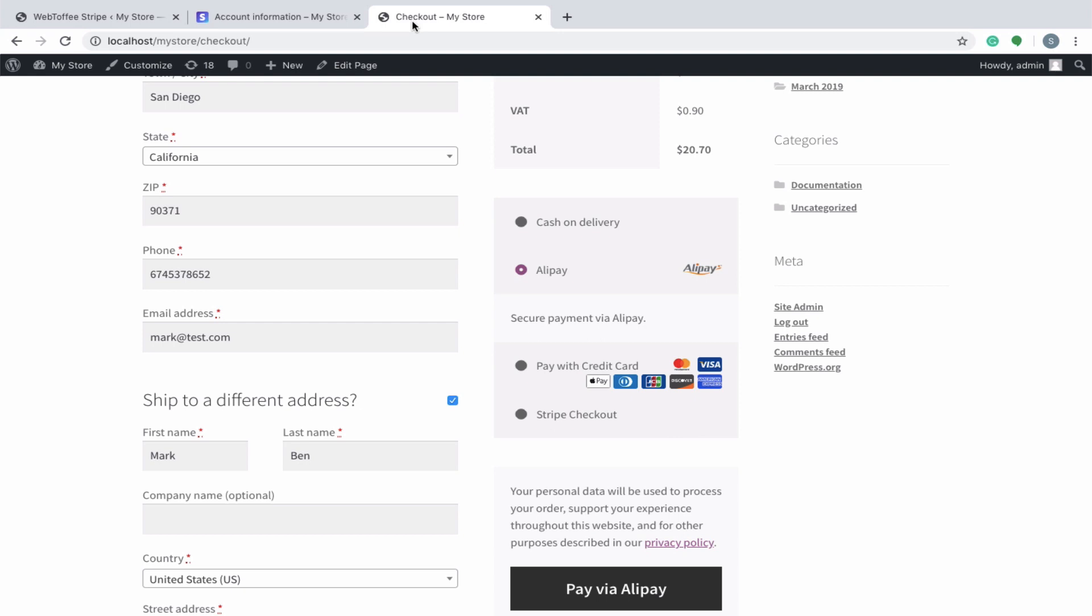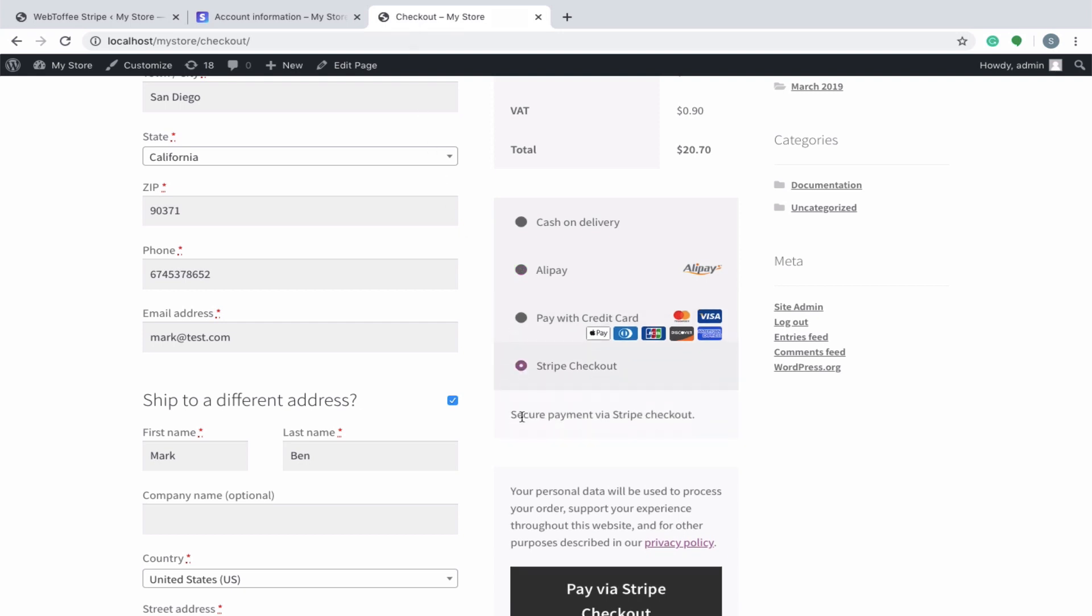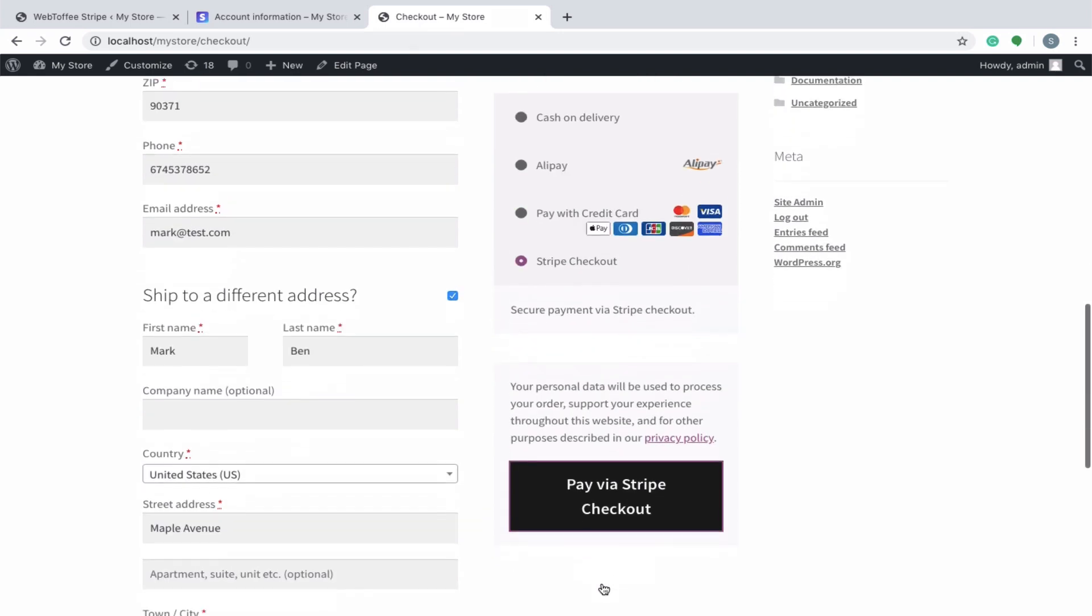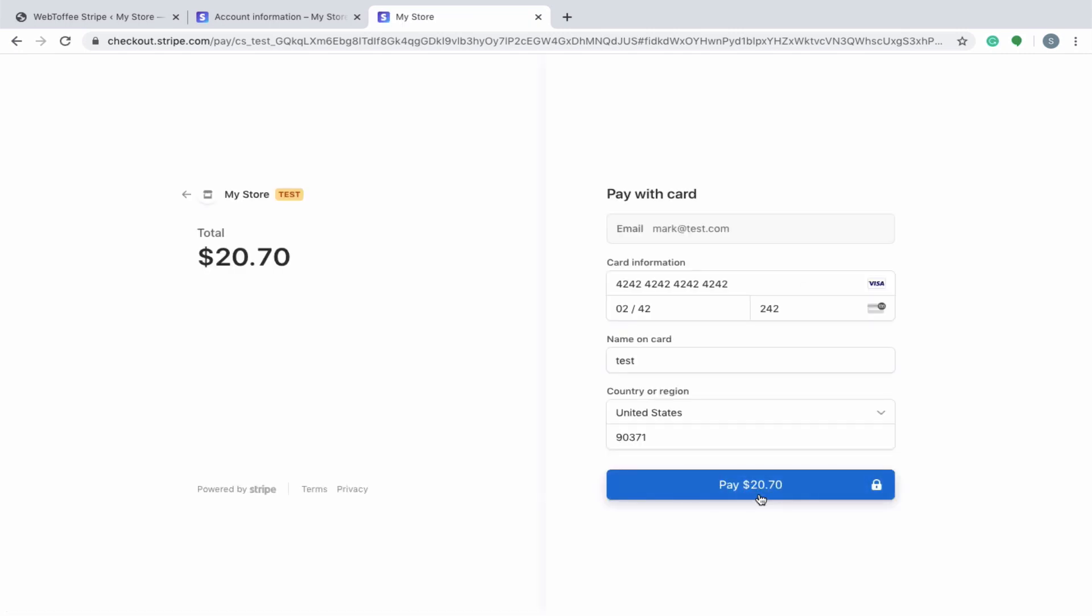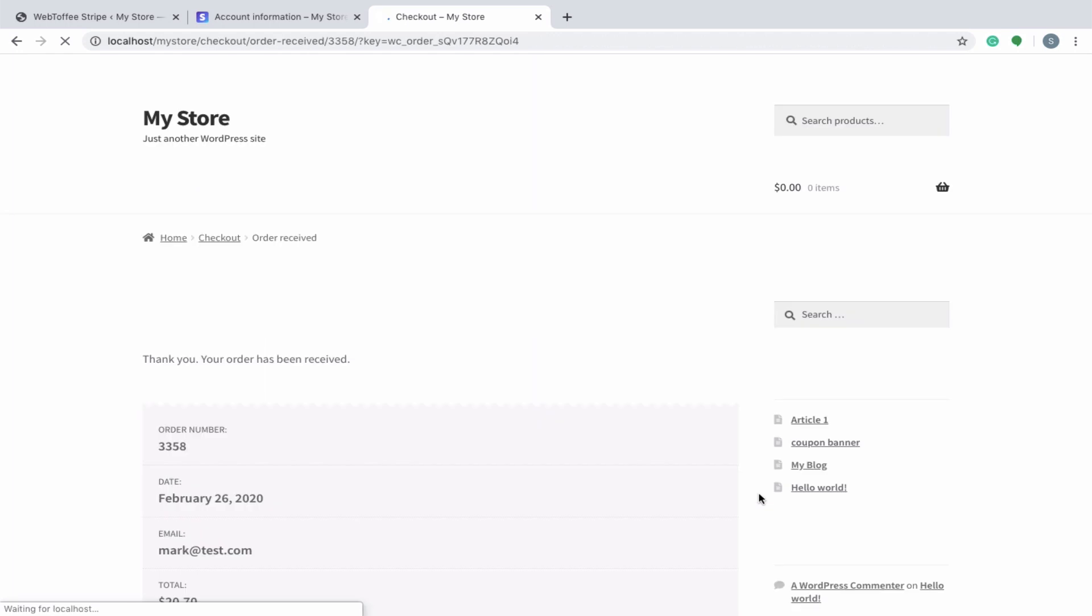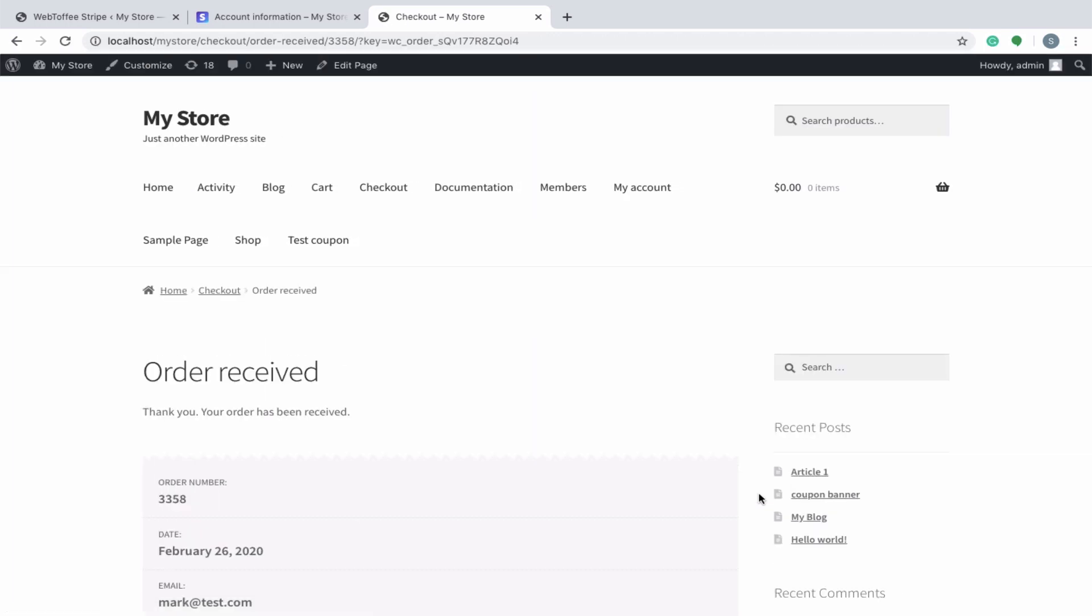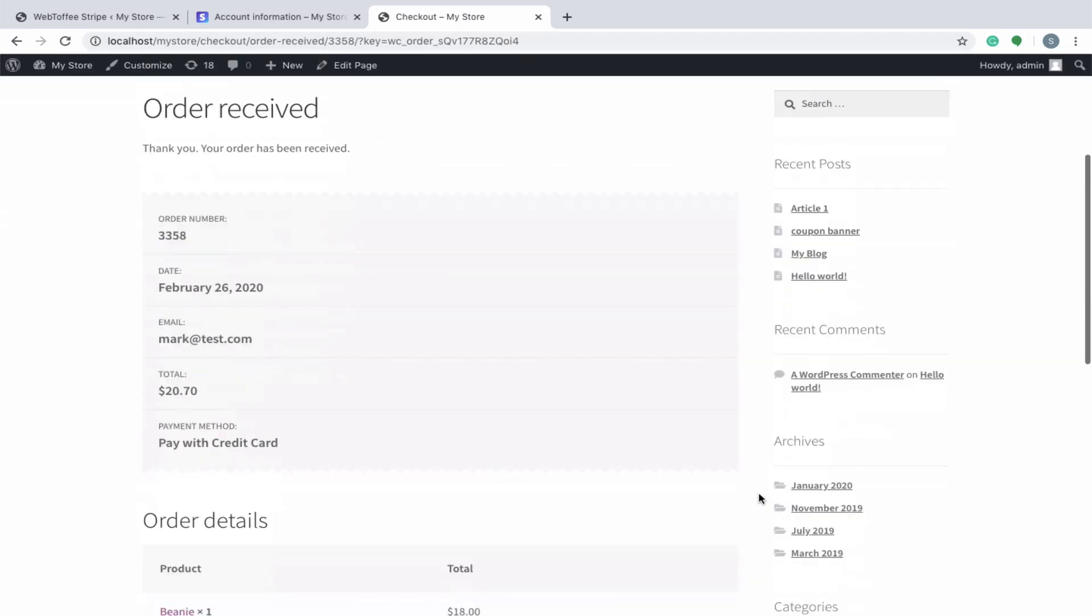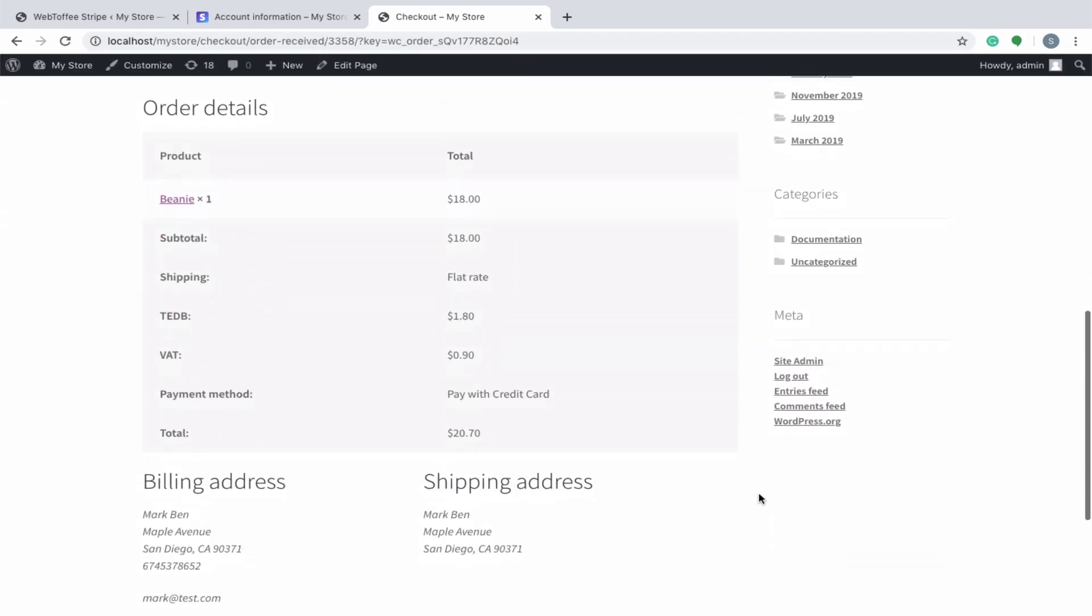You can see an additional option, Stripe checkout in the checkout page. Unlike the normal Stripe, in Stripe checkout, the payee will be redirected to the Stripe portal for completing the payment. The order is successfully placed using the Stripe checkout payment gateway.